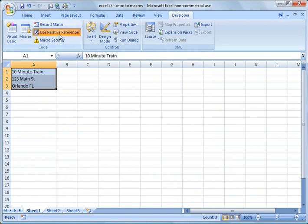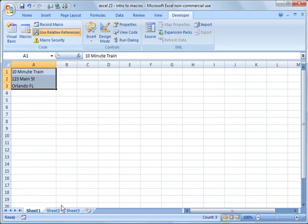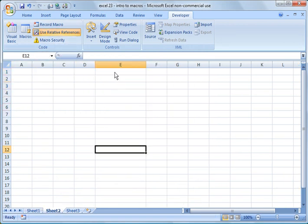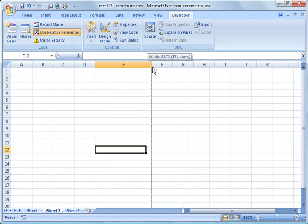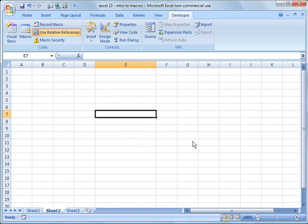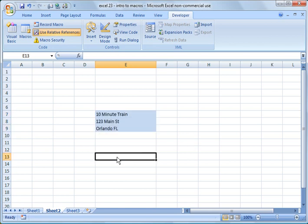So now I've recorded that, it should have been recorded using relative references, so that means I can go to another sheet, let's make this column, let's make it like that. Now to run that macro, I do Control-Shift-Z, and you see what happened there, and put it right here.